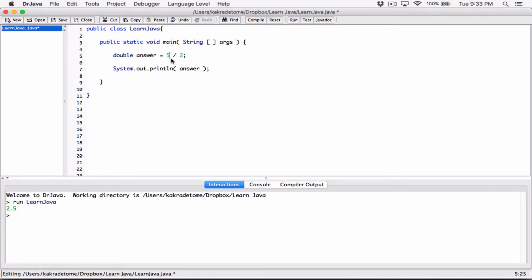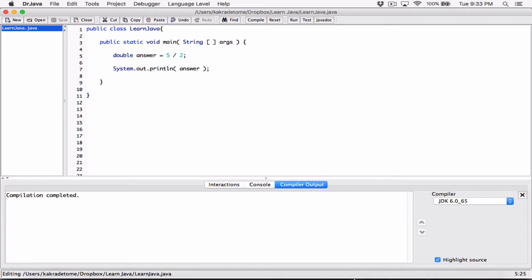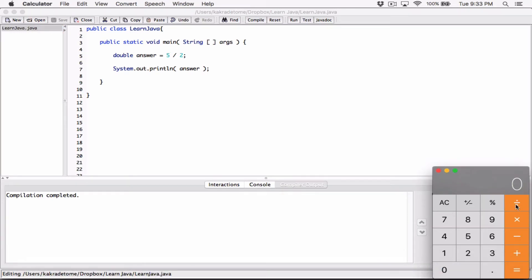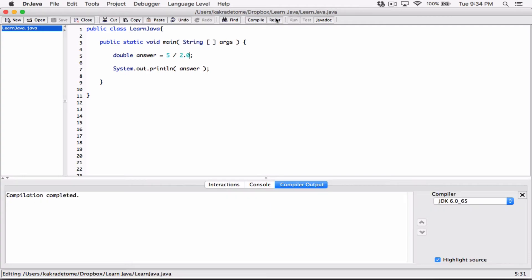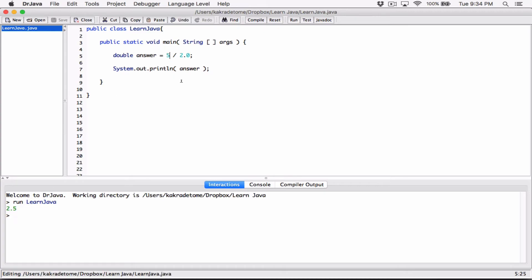As long as both operands are integers, this is considered integer division. For 5 divided by 2, the calculator gives 2.5, but with two integer operands Java treats it as integer division — only the integer part of the answer is kept and anything after the decimal point is wiped away, giving us 2.0. To get the correct answer, at least one operand must be a double. Now let's change the 2 to 2.0 — at least one is a double — and we get 2.5. Let's also try 10 divided by 3.